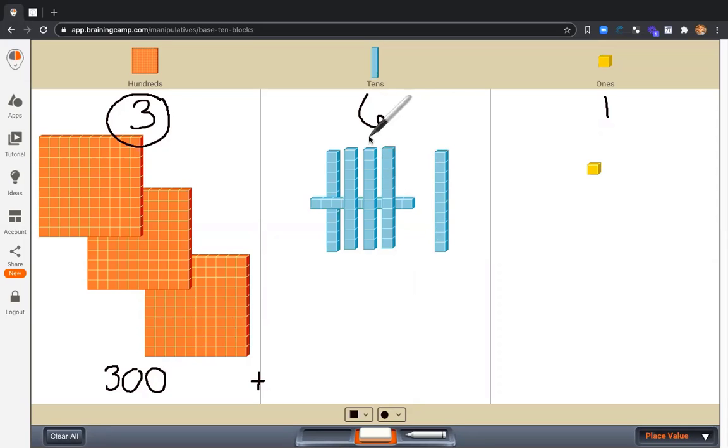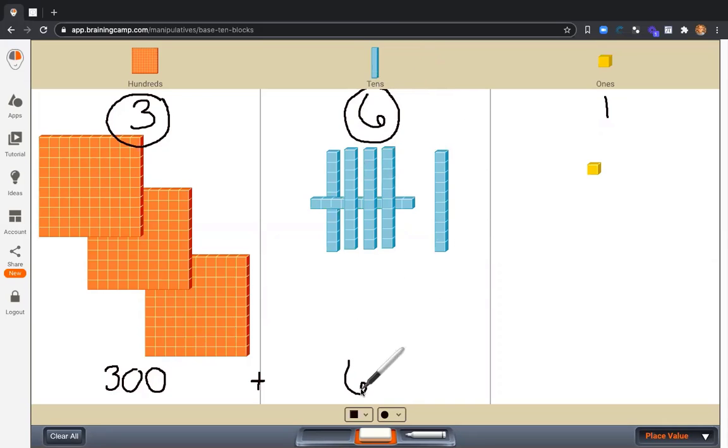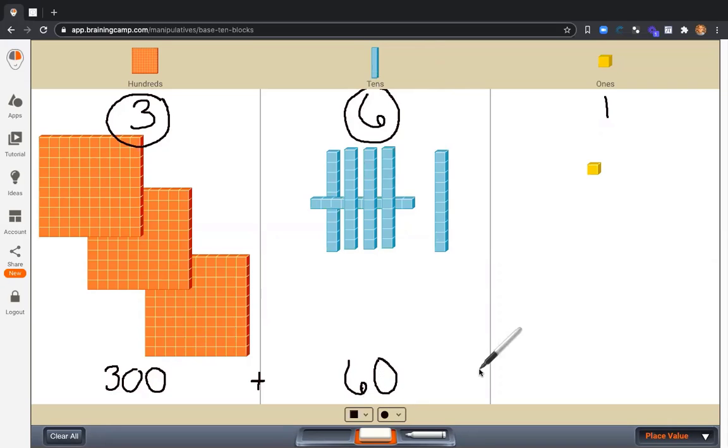And put a plus sign between my 300 and the next part of my expanded form. How much is this part worth? This 6. What is the value? Six tens. It is worth 60.